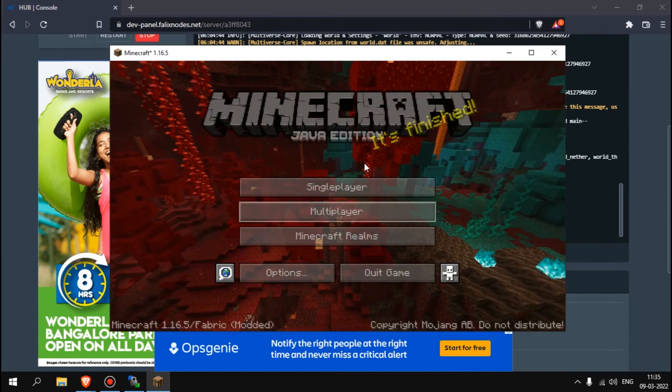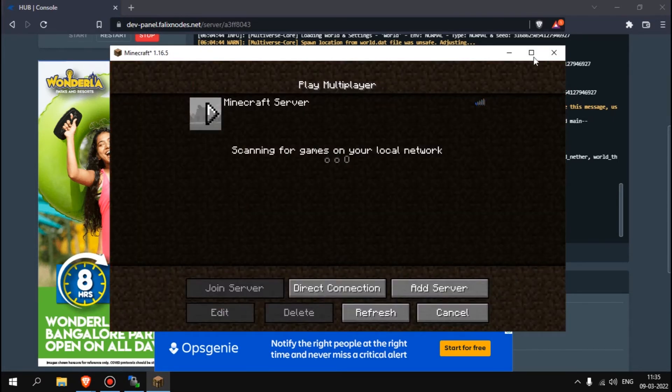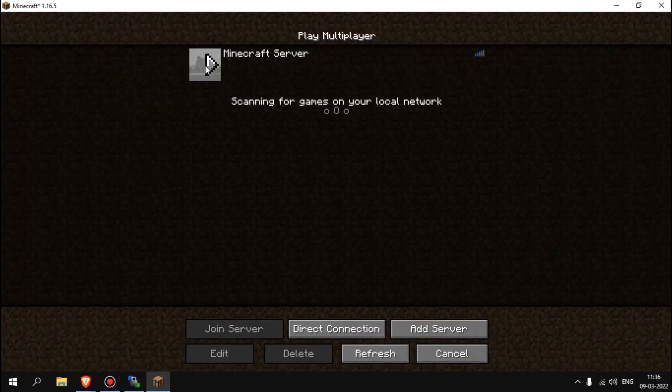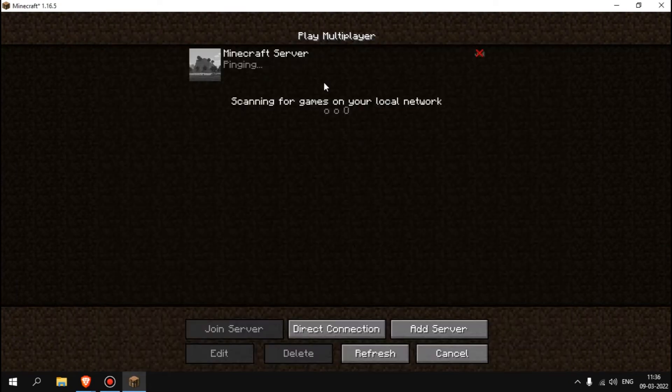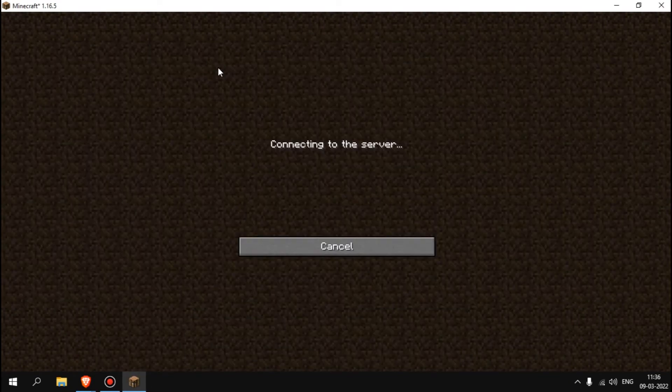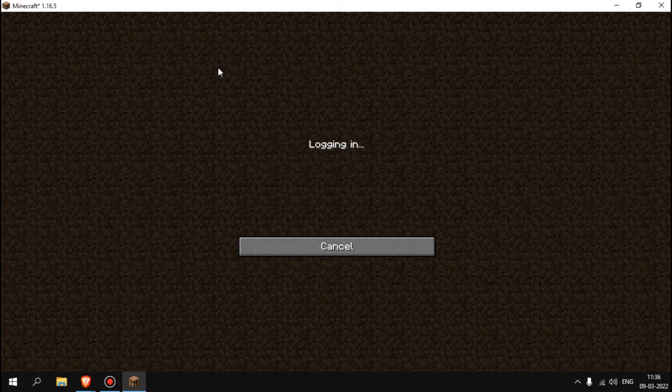If you go to multiplayer, let's join it. I'll join my server.